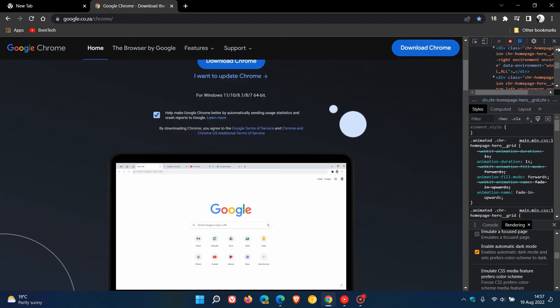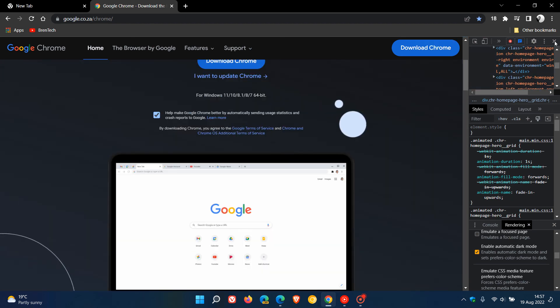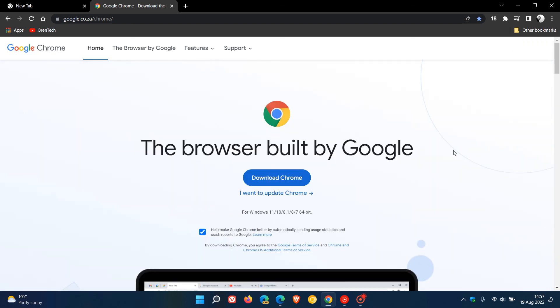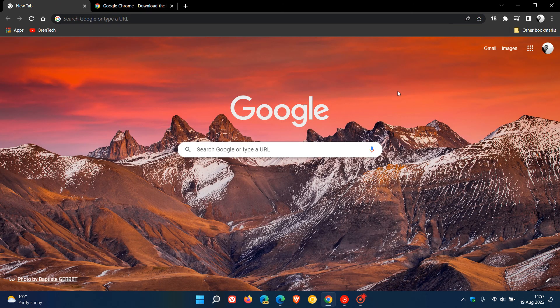And the same applies if you exit out of that, the changes are not permanent, they're only temporary. But as mentioned it's quite handy if you just need to view a page using a dark mode if that option is not available.